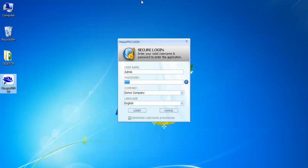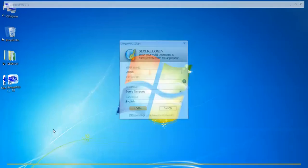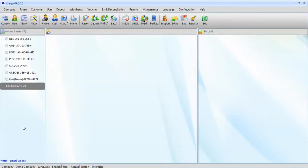Log in to the CheckPro application. Once successfully logged in, all the list of active banks will show up on the left sidebar.